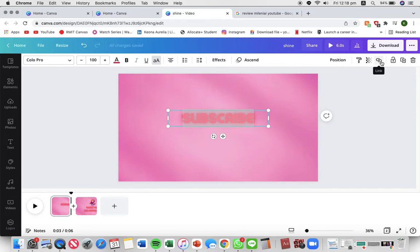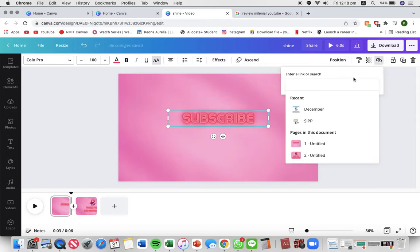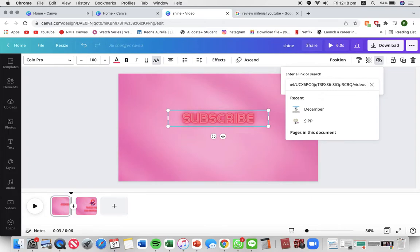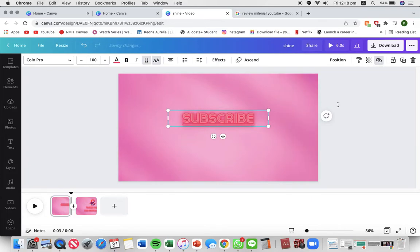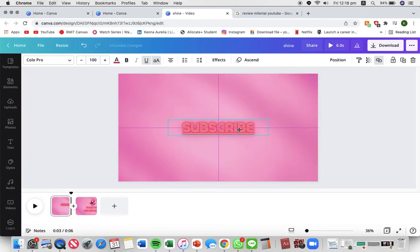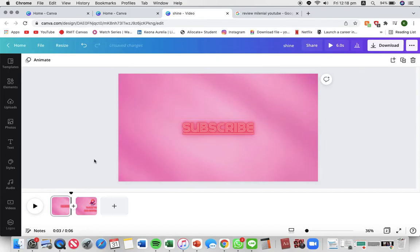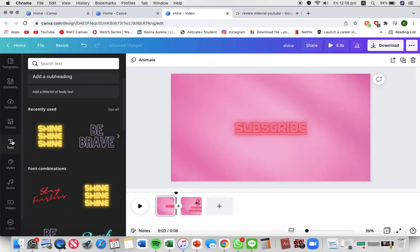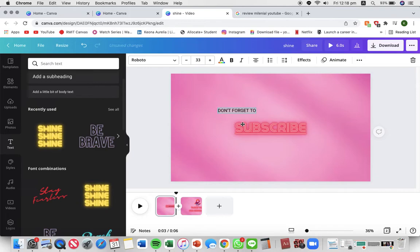And I'm gonna put a link. Just pasting a link to subscribe to my channel. Then I'm gonna be adding another text and I'm gonna move it here.